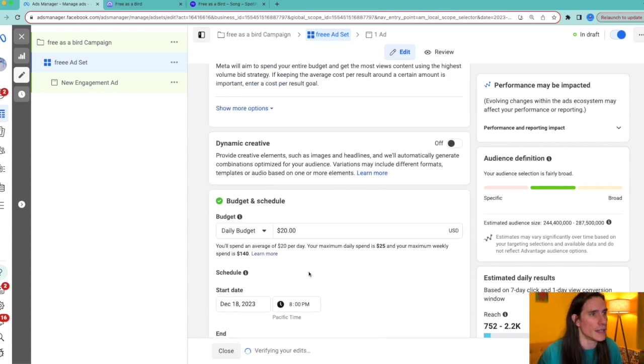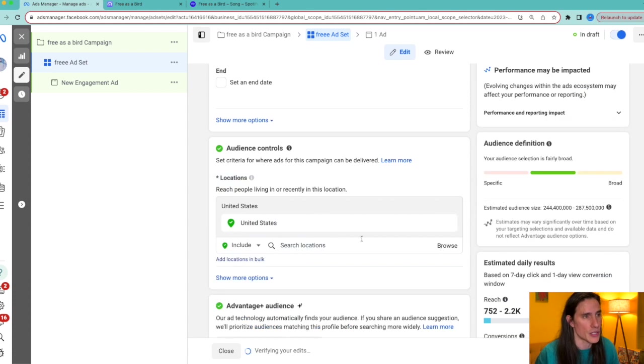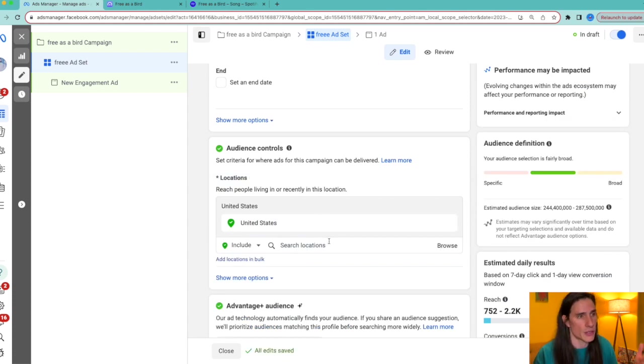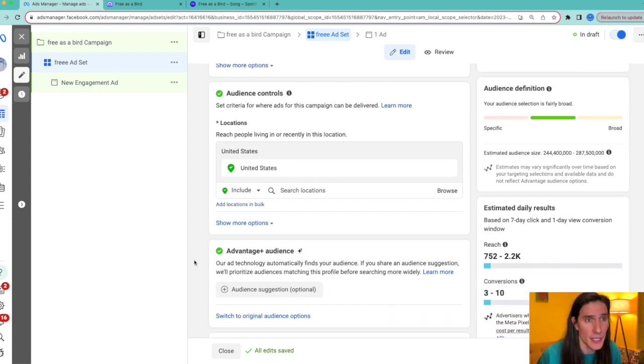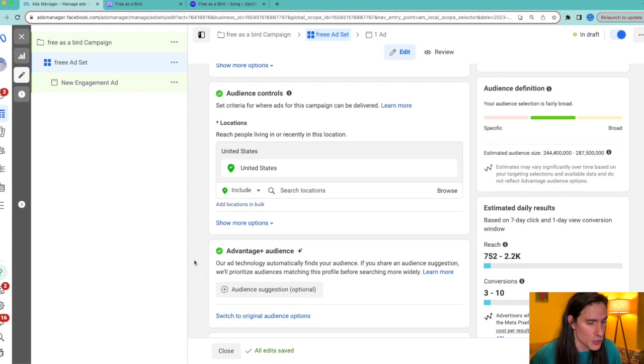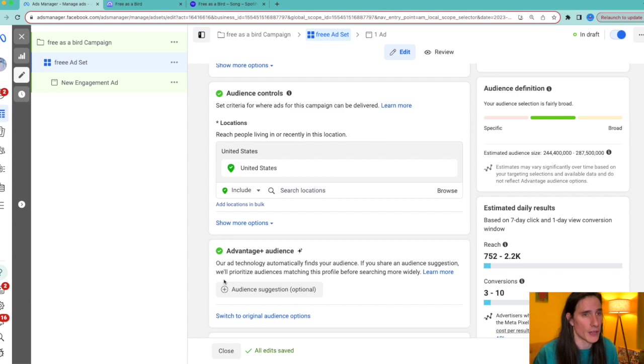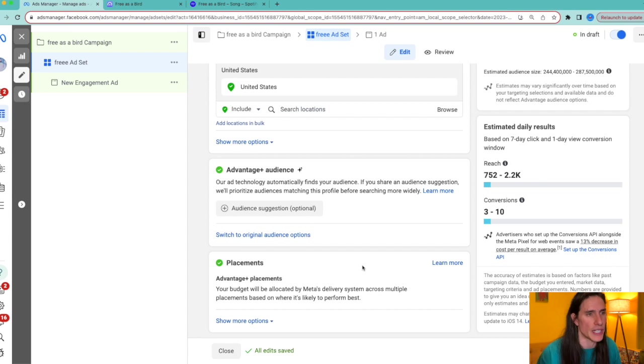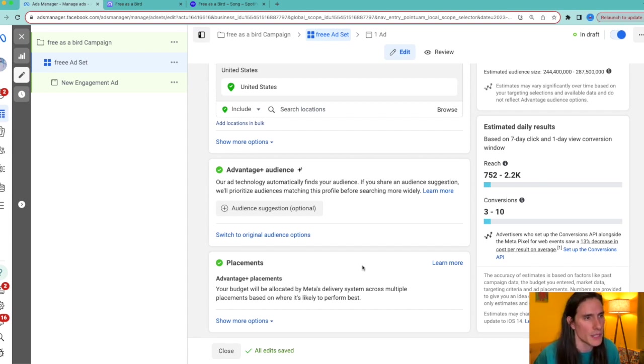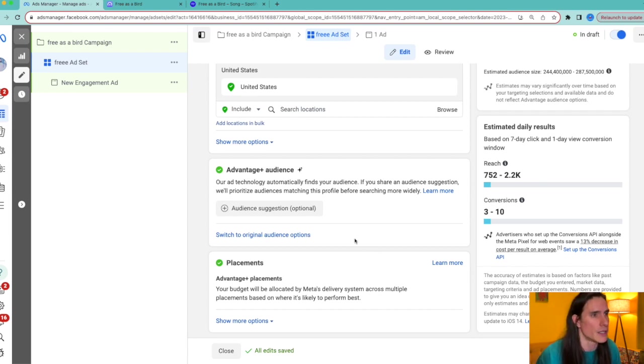You want to drive it to a website, your landing page. ToneDen.io is what I use as my landing page. You're going to click the appropriate pixel that you have set up. And then for conversion event, you want to do always view content. Those are the key things you want to do. You always want to do that. And then you set your budget.